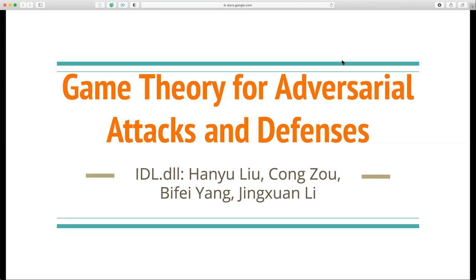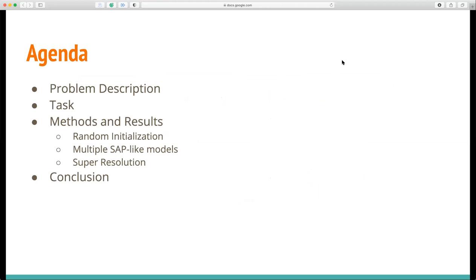Hello everyone. Here we want to present our deep learning project: Game Theory for Adversarial Attacks and Defense. Our team is IDL.DL. Our team members are Haiyu, Cong, Bifei, and Jingxuan. Here is our agenda. We'll talk about our problem, our tasks, our methods and results, and our conclusion.